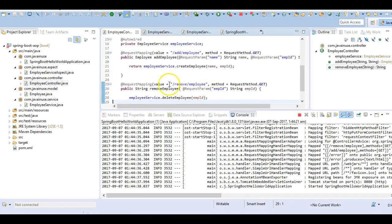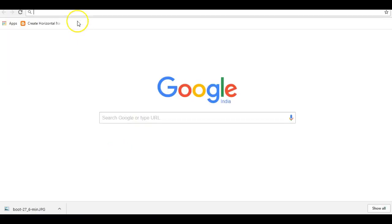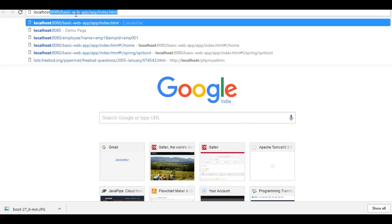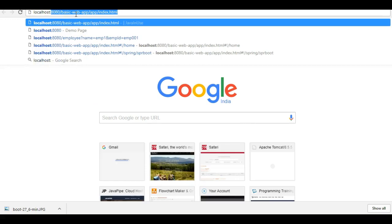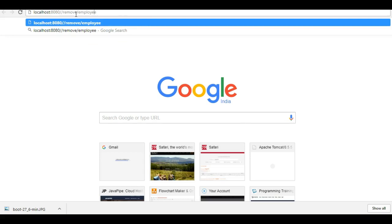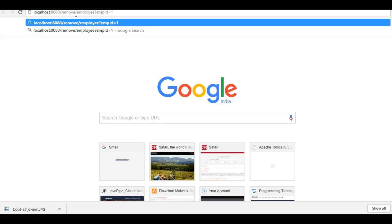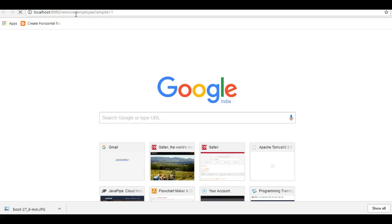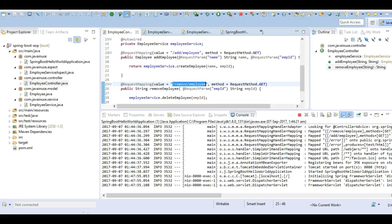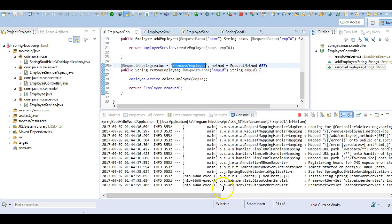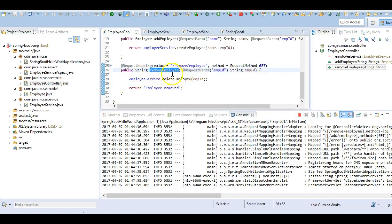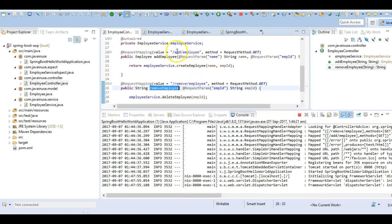Then we'll call the create employee method and we'll see that the sysouts are getting printed here correctly. First, let's hit this method, that is remove employee. Here it is showing that employee removed. If we go to the console, we can see that there are no sysout statements here. The aspect advice has not been applied to this method.